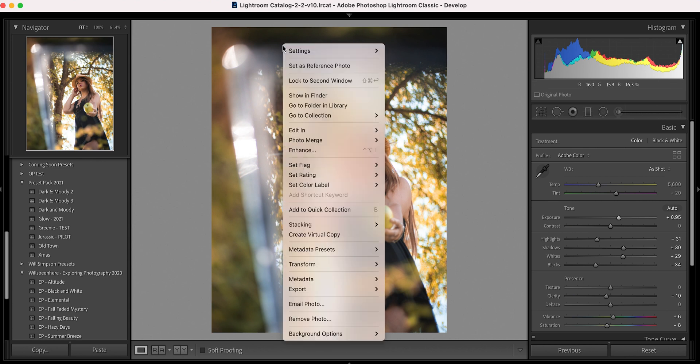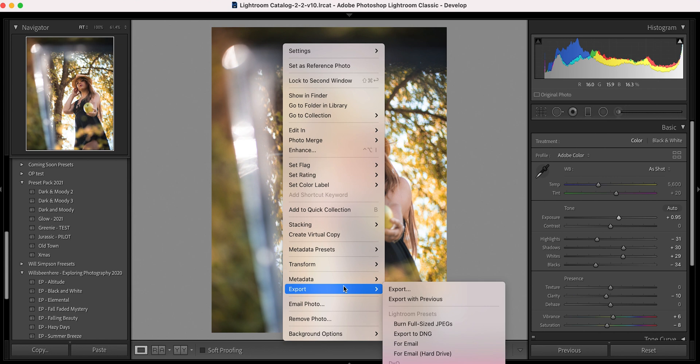Then what you're going to do is right-click on the image, go down to Export, and then export. And this is where the sauce happens. Really fast, before I show you this amazing step on how to do this, I want you to earn it.